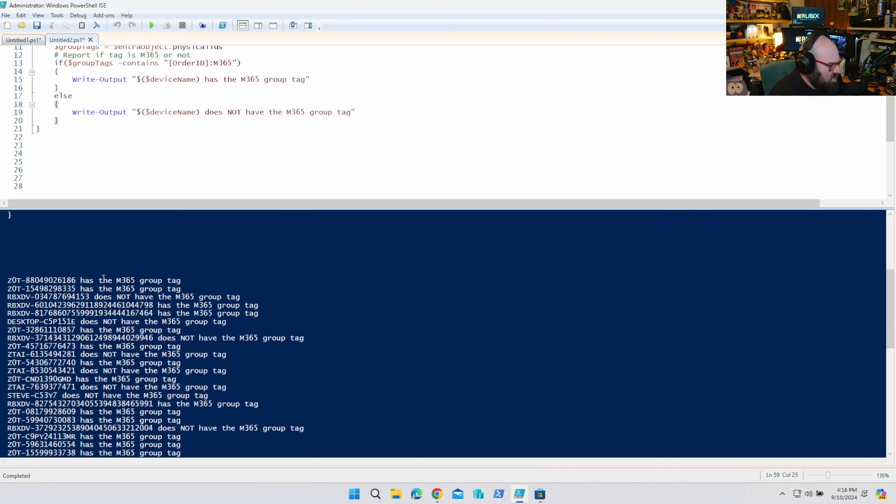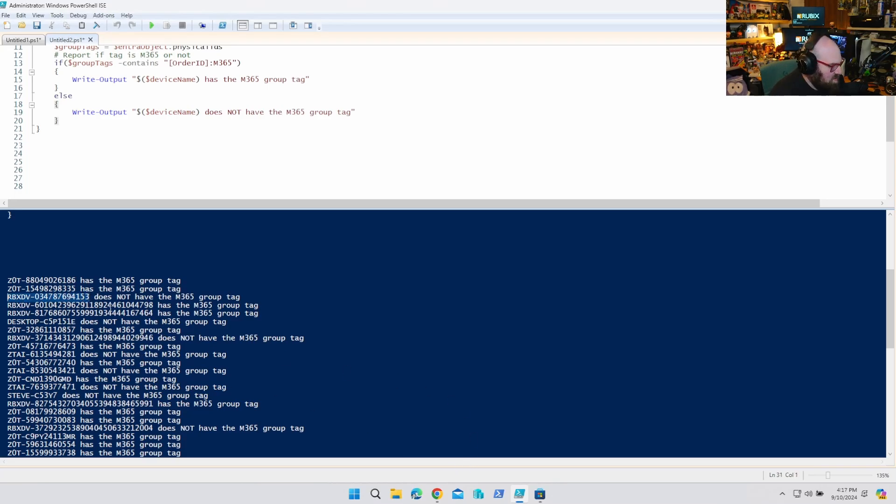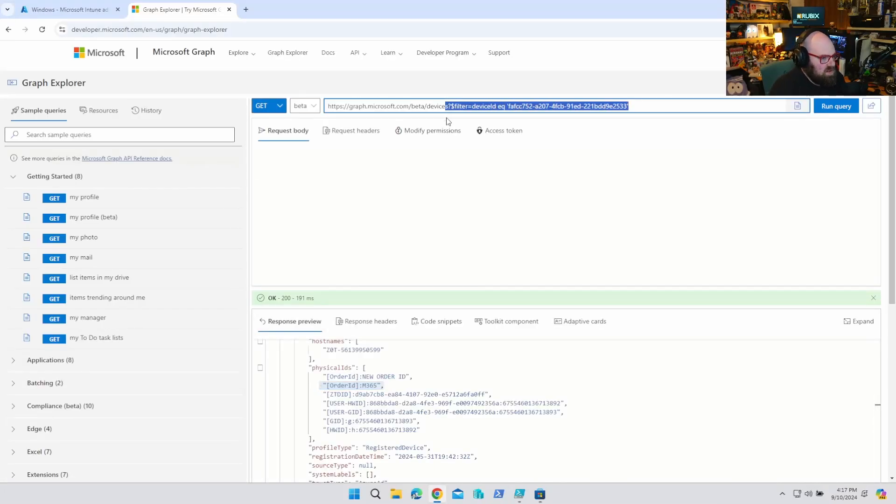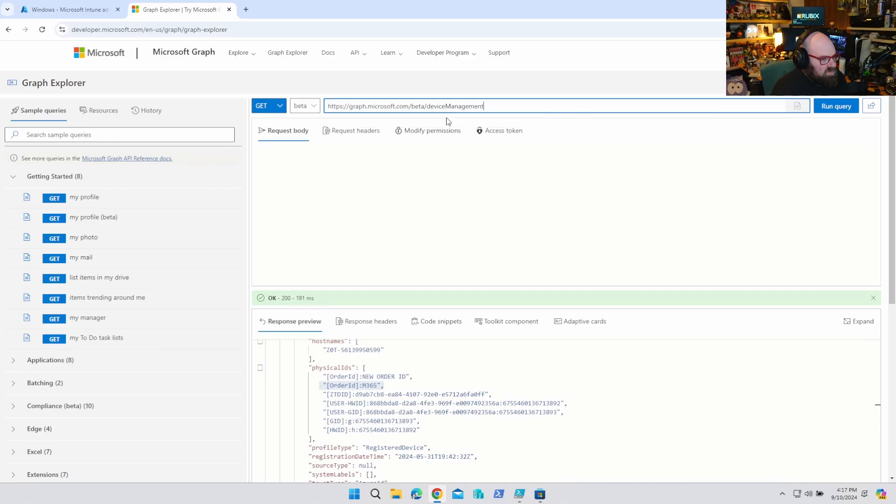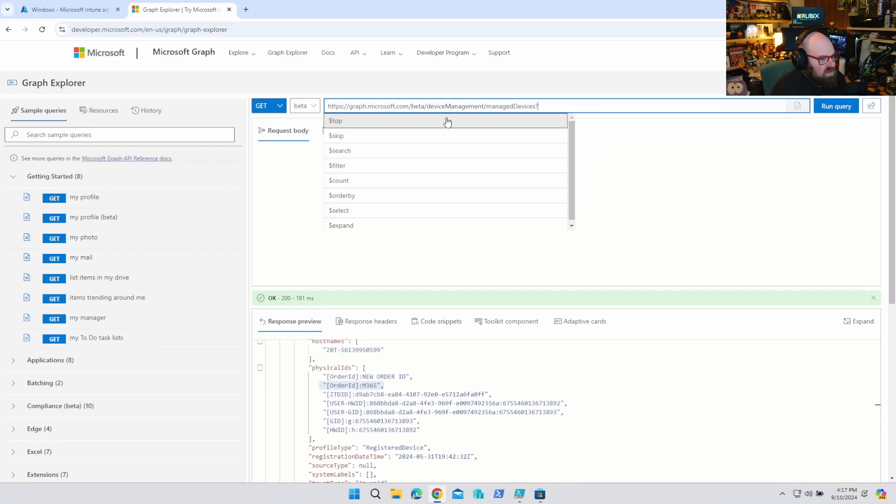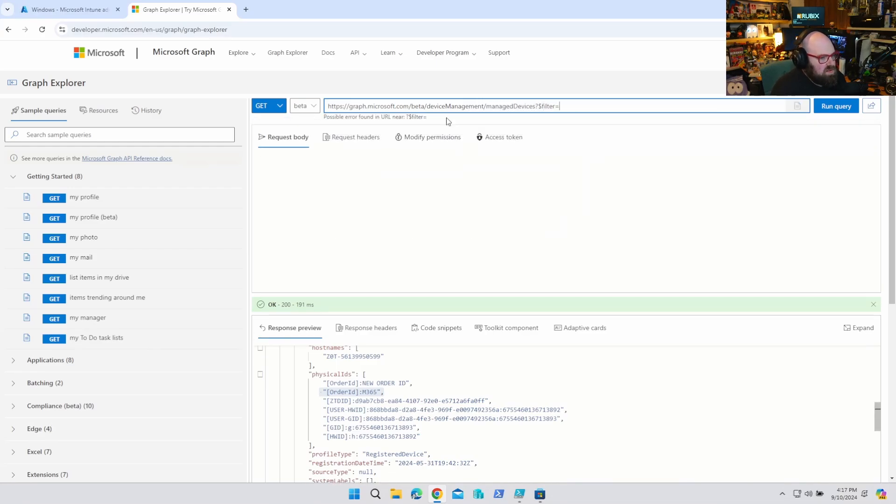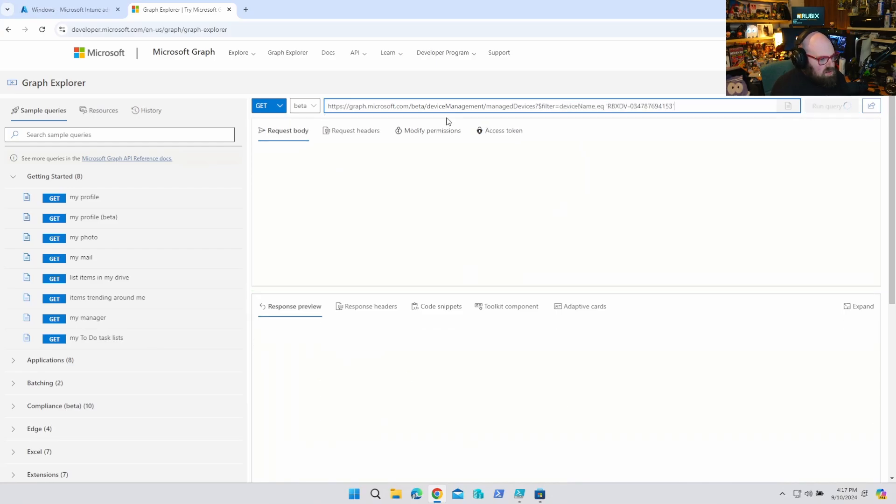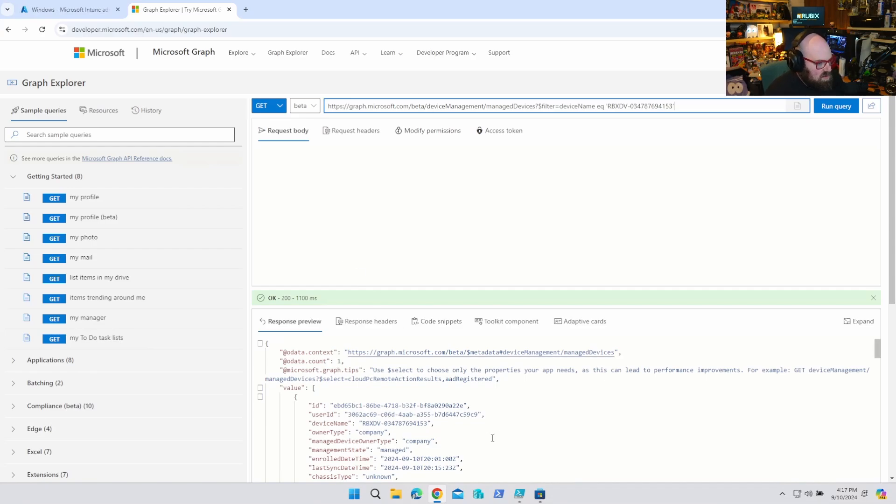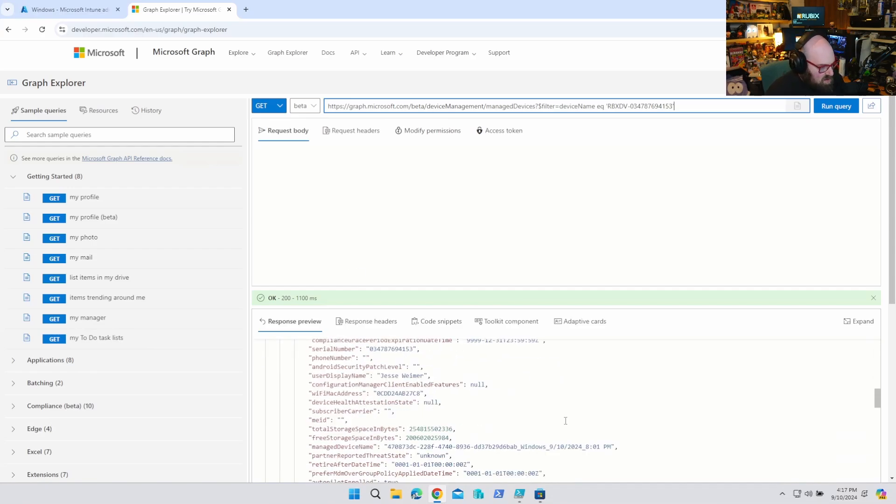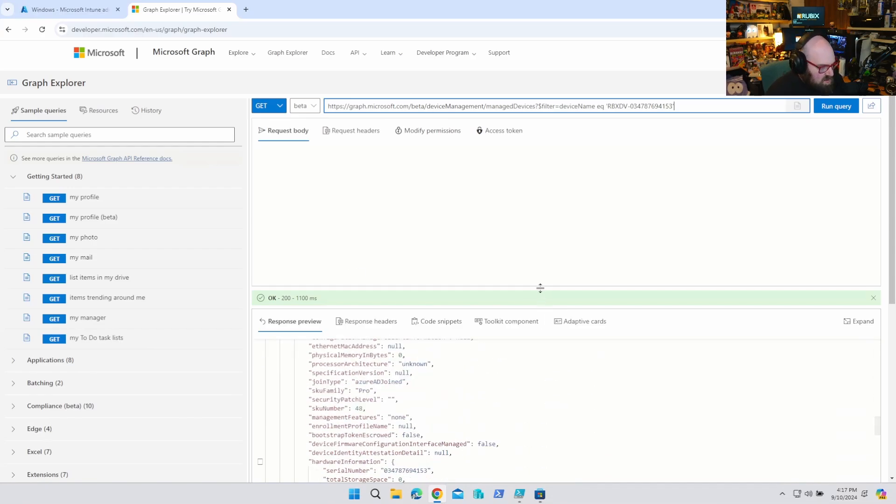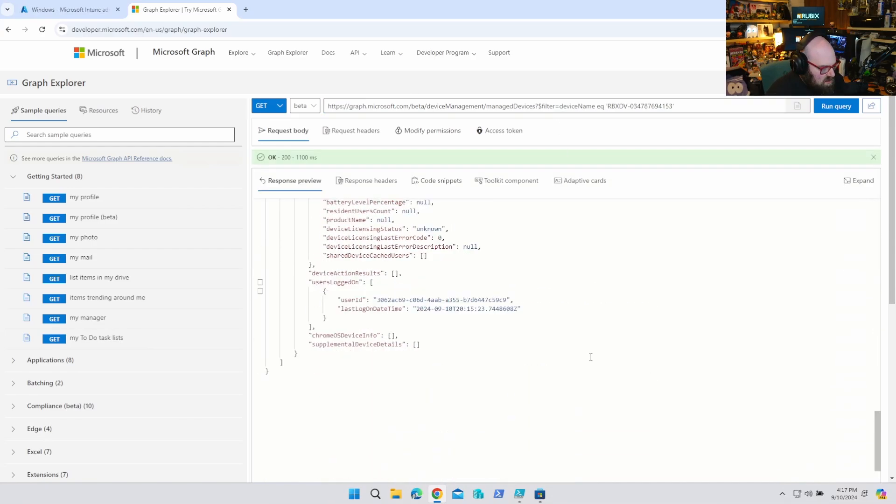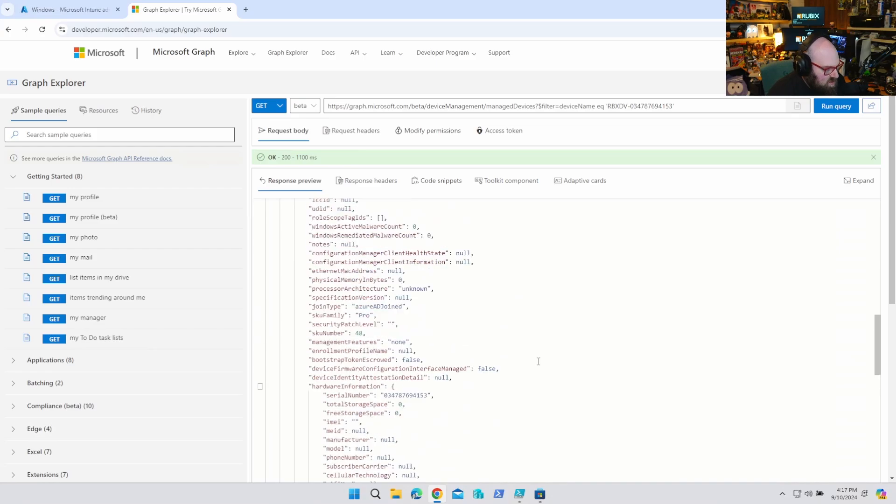This device has it, this device has it, this device does not have it. And just to see if this is accurate, let's pick this specific device and look it up. So it says it does not have the M365 group tag. So if I go to device management, managed devices, let's do a filter where the device name equals. Did we get it? Let's see. Yep, it got it. Okay.